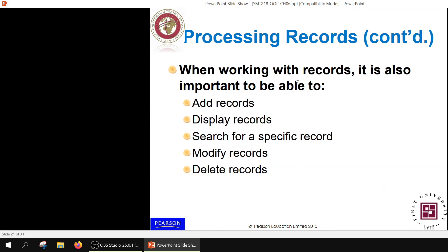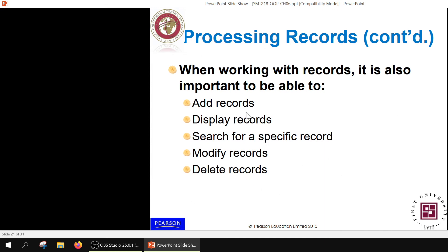When we need an application with multiple characteristics per entity, only one piece of information is not enough. For a record of students, we may need to add a record, display all records, search for a record, modify records, or delete records. These operations are all possible and will be demonstrated in the practical session.